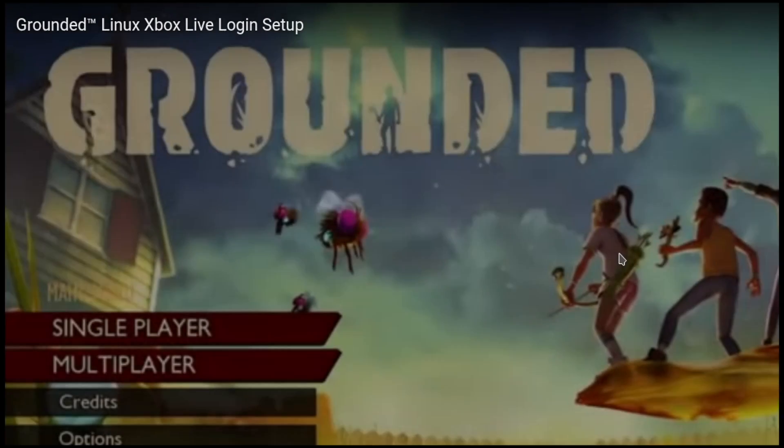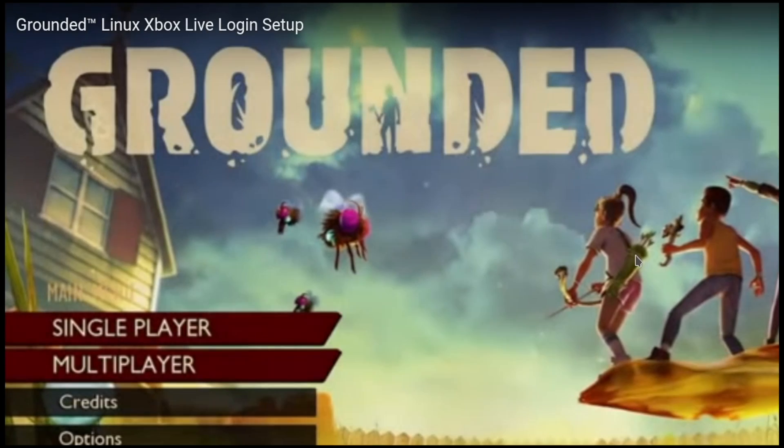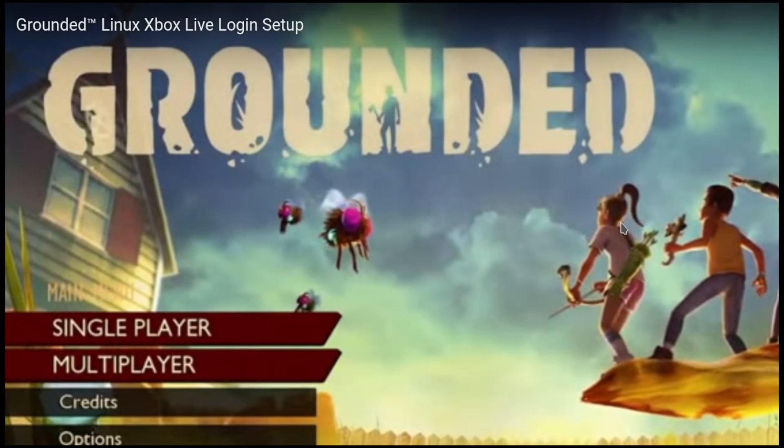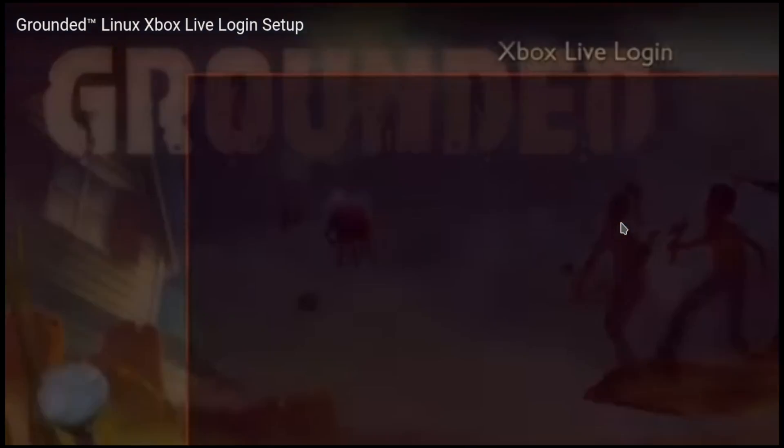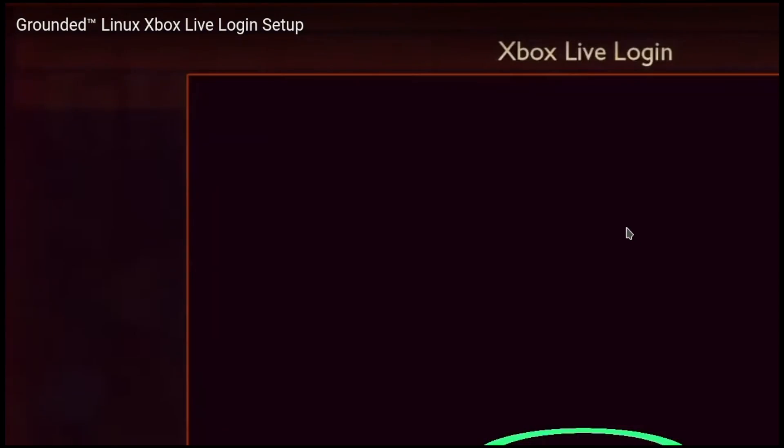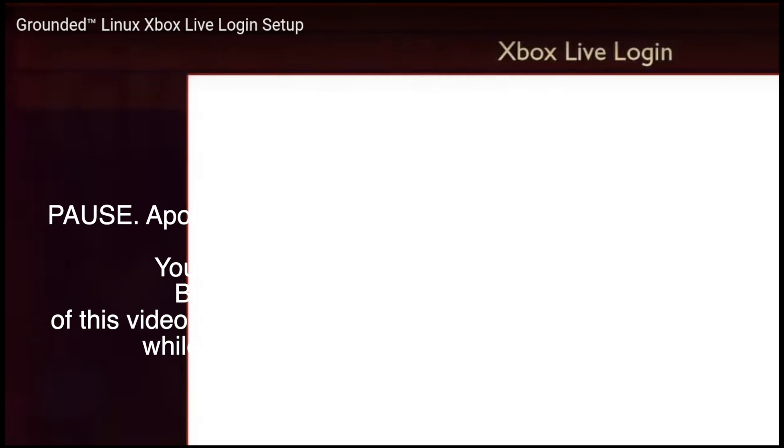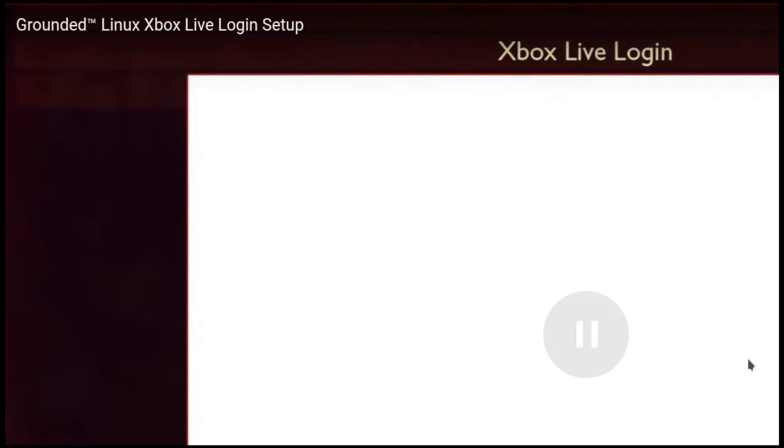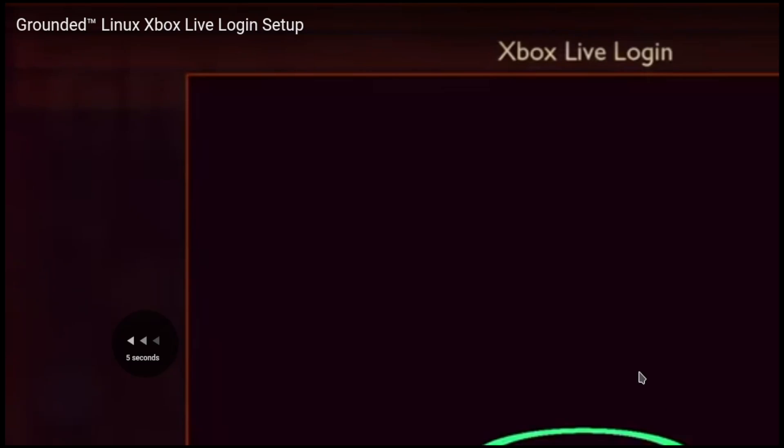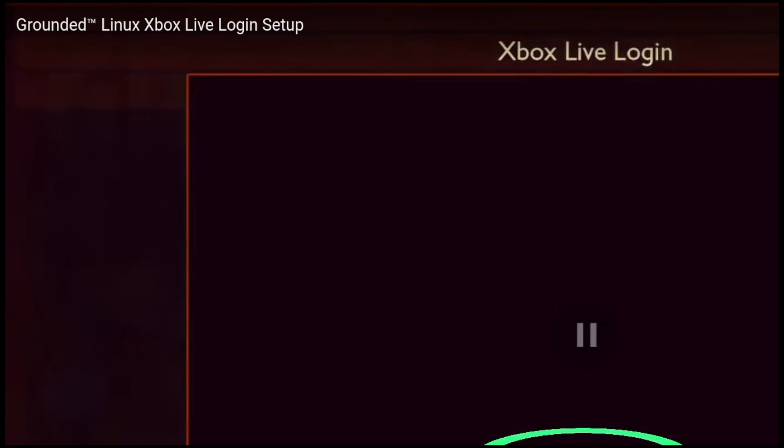So essentially when you boot into the game, it will present you with a login to Xbox Live screen. What you want to do is click where this person is clicking. When they hover over the icon, the mouse changes to like a little finger pointing at it and that's how I knew I was clicking at the right thing.